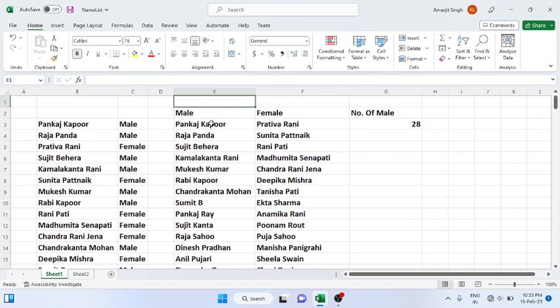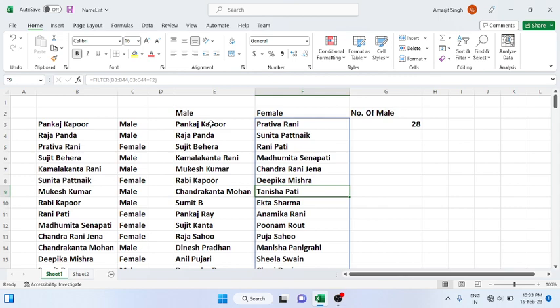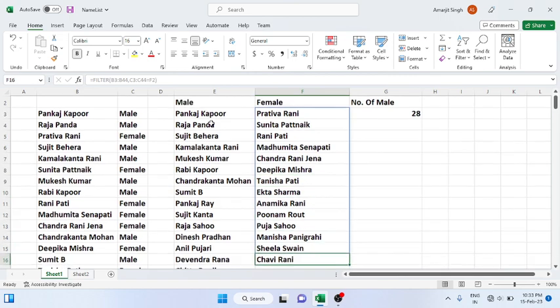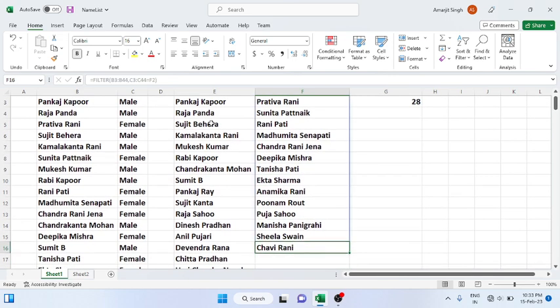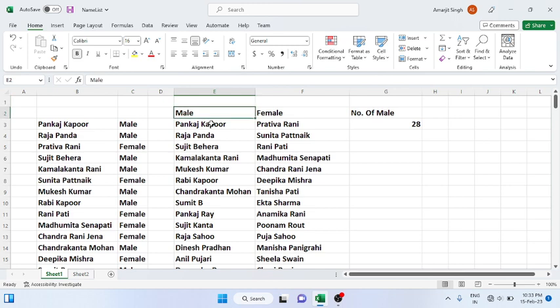Similarly, if I change it to female, you will see here there are 1, 2, 3, 4, 5, 6, 7, 8, 9, 10, 11, 12, 13, 14.